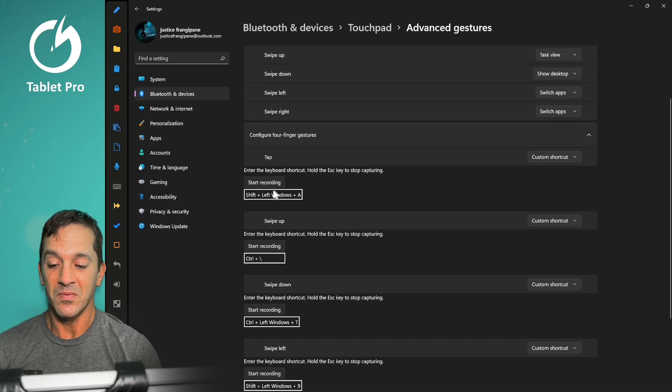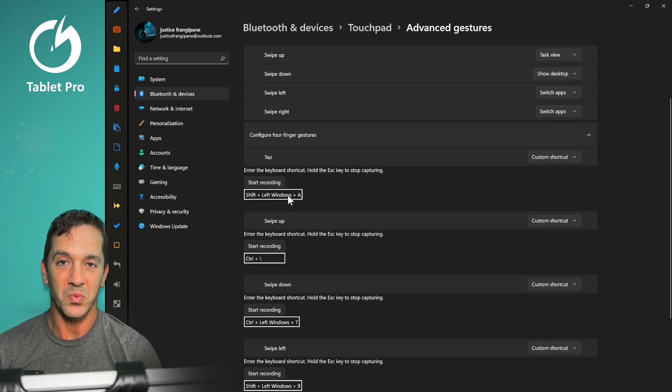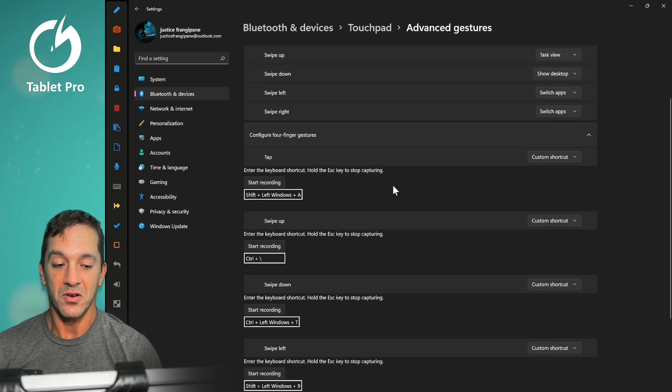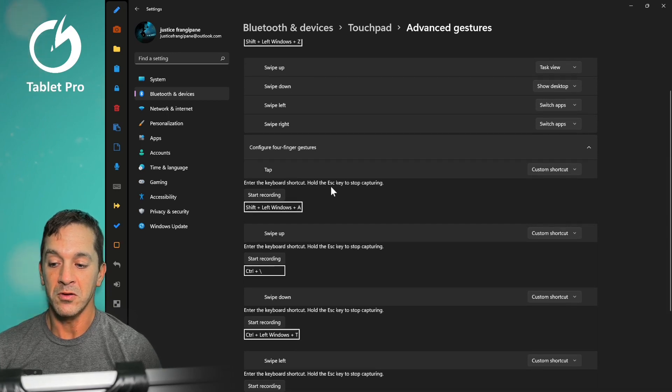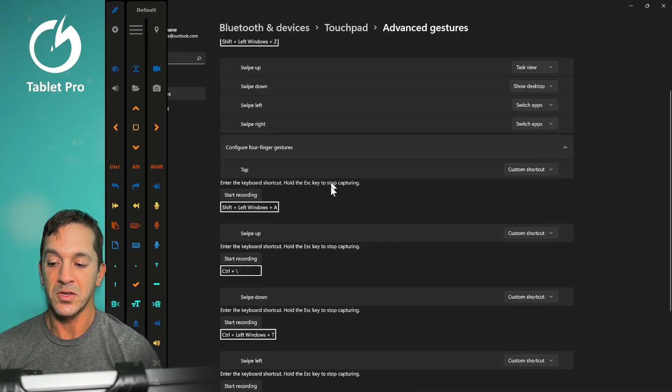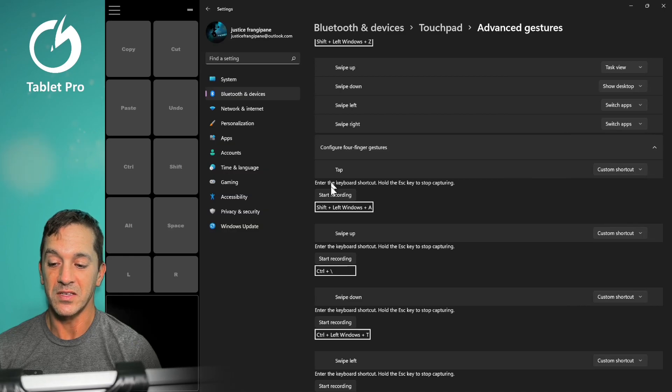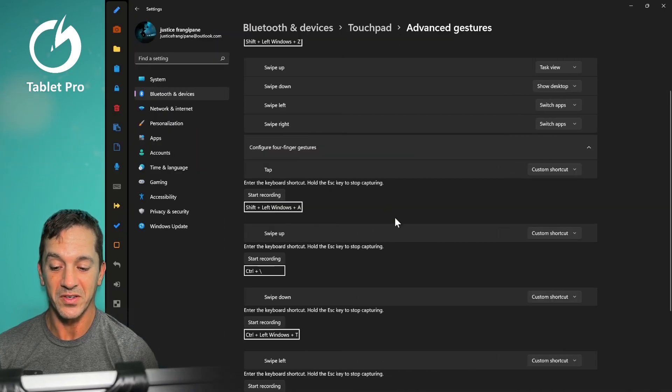The next thing here, shift, left windows, just windows, and A. So if I tap here, four fingers, that is going to switch the size of the Artist Pad. This is very useful for me specifically.